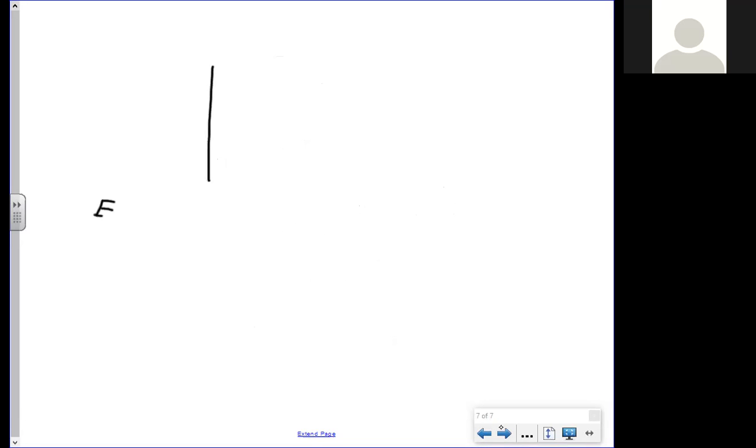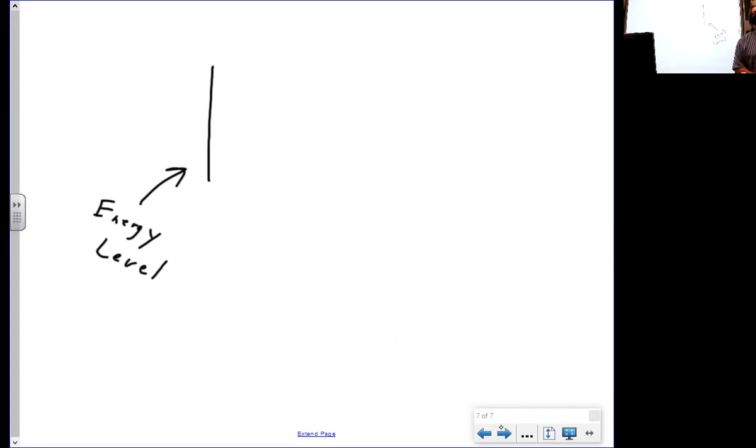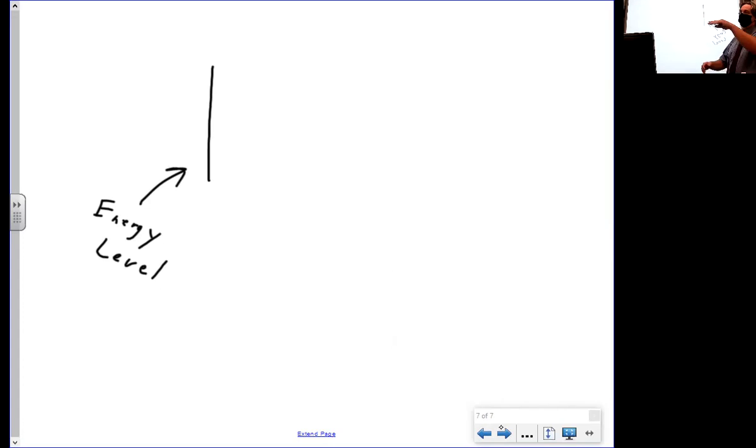The first number is going to be your energy level. This is how far you are from the nucleus. One is going to be close to the nucleus, seven is going to be far from the nucleus. Seven is as high as you can go. Anybody look at a periodic table and tell me where am I getting these numbers if seven is the highest you can go?